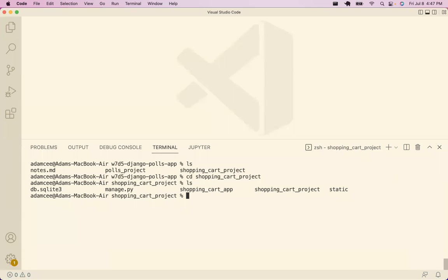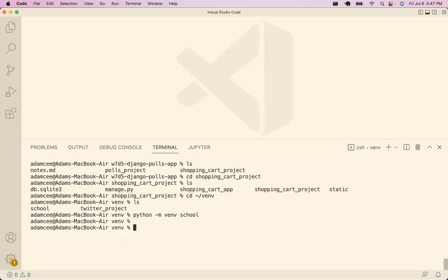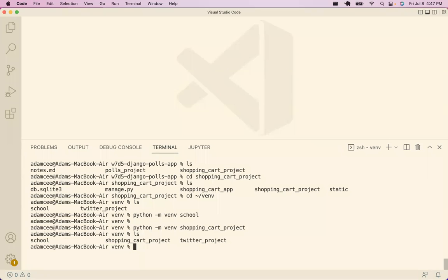I haven't actually done this before. I'm going to go to my virtual environment directory, which is my home directory — that's what the tilde slash here is. I'll run python -m venv and name it shopping cart project. I've got a Python virtual environment with the same name as our project, and I'm going to go ahead and activate it.